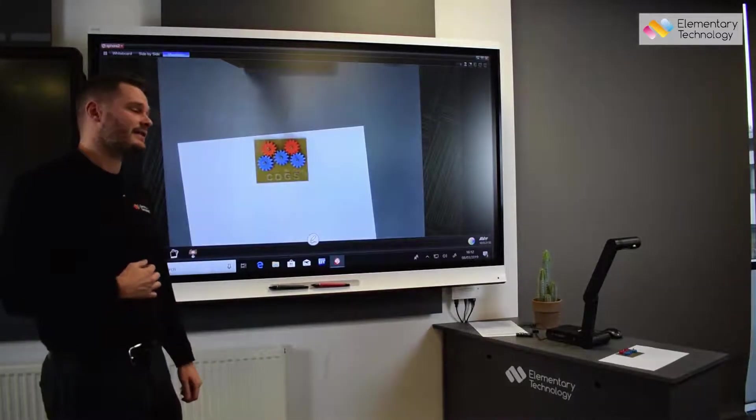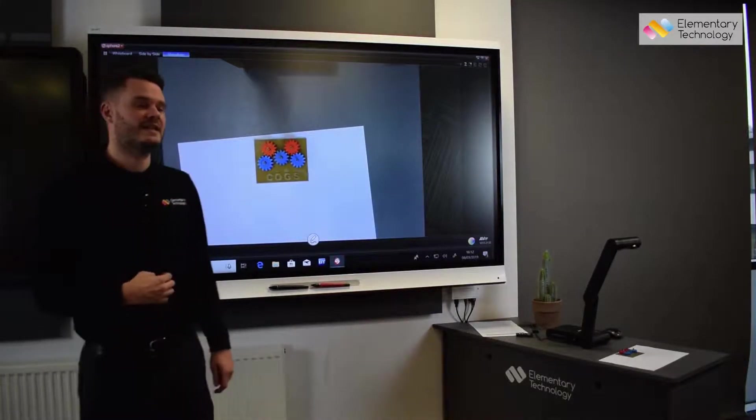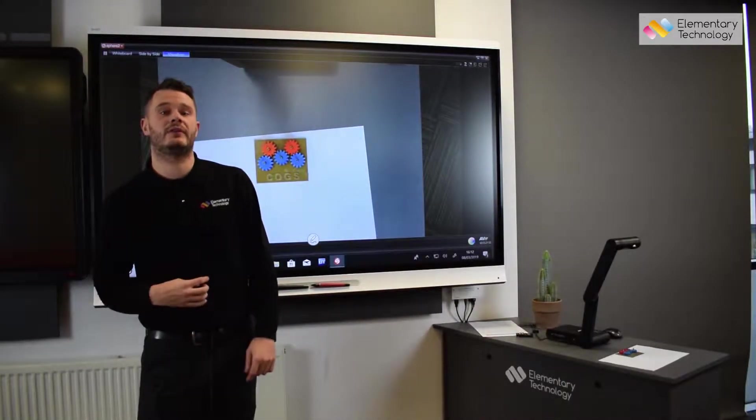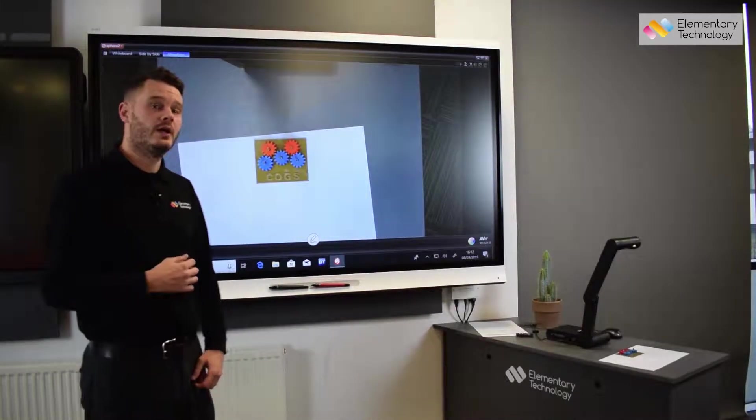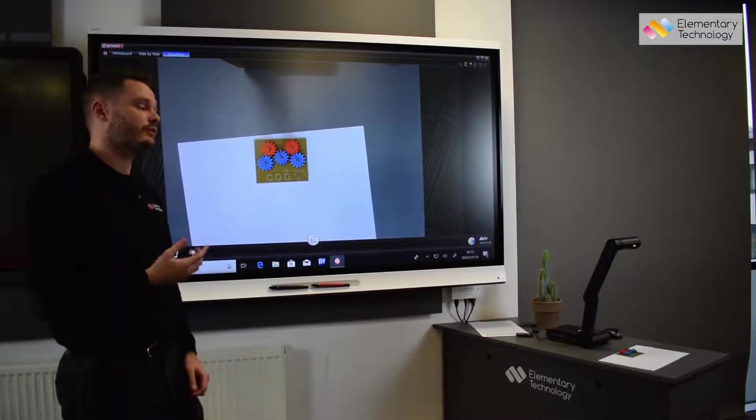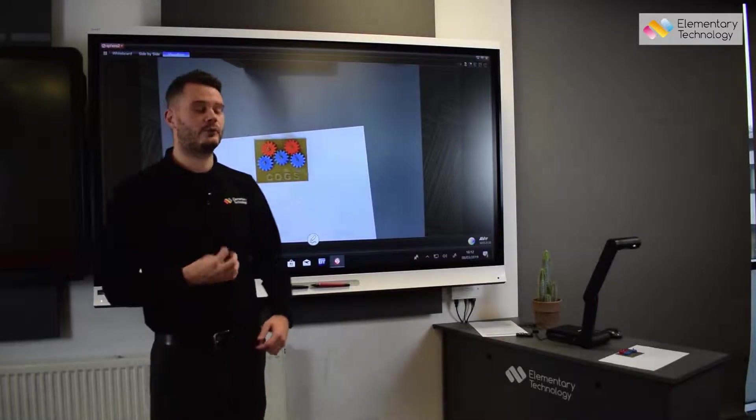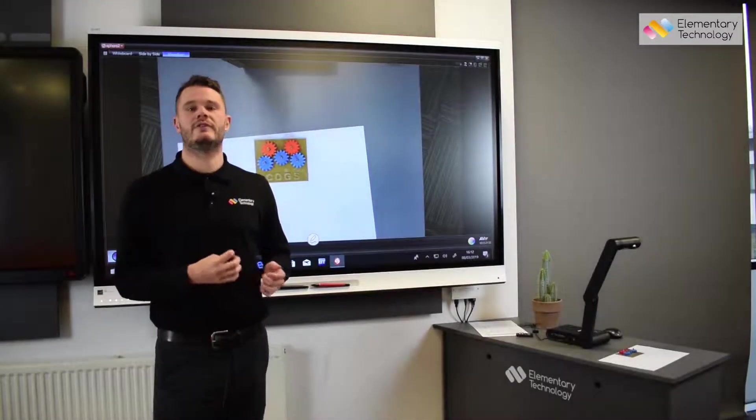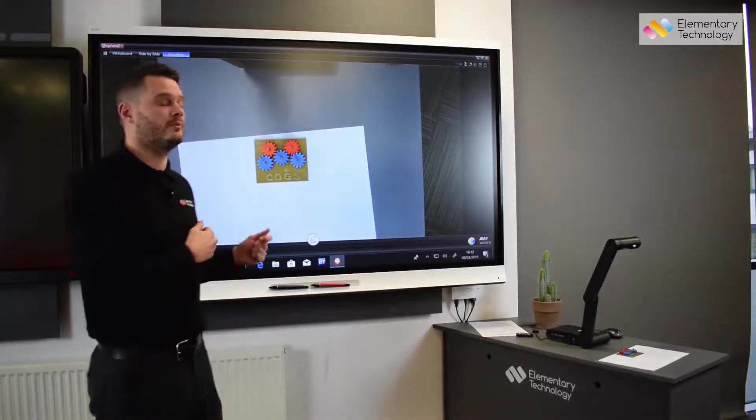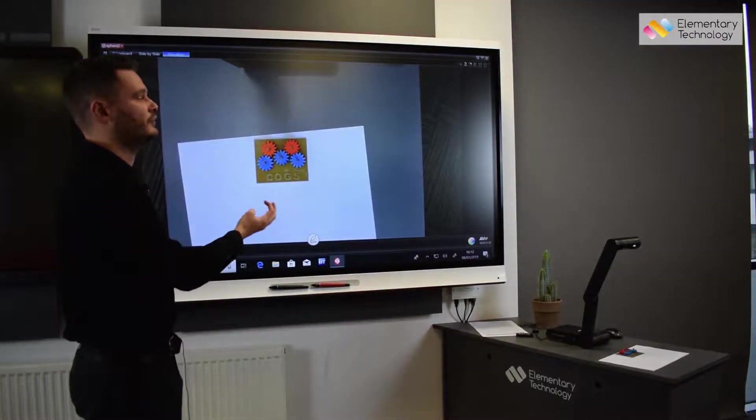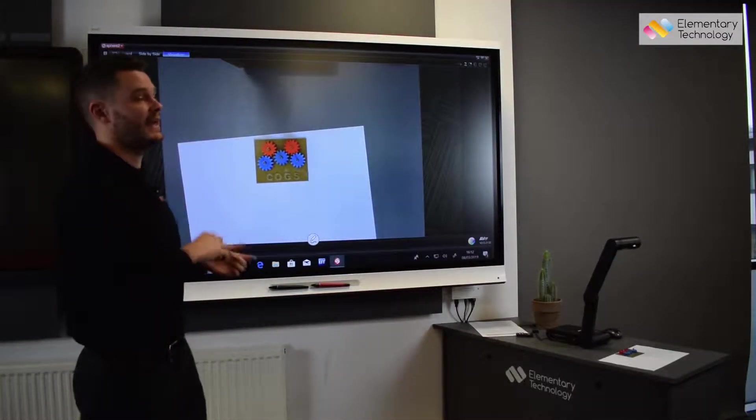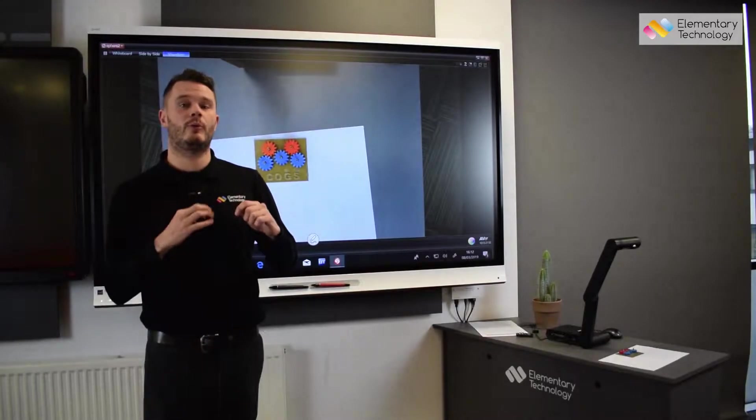Now a visualiser is an excellent piece of equipment for teaching and learning because it allows you to put pieces of work and also objects of interest under the visualiser so you can then transfer them onto your display instead of holding them up.